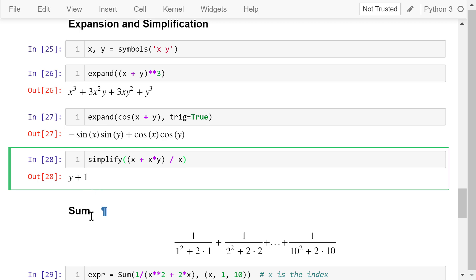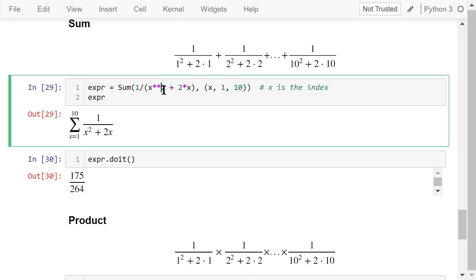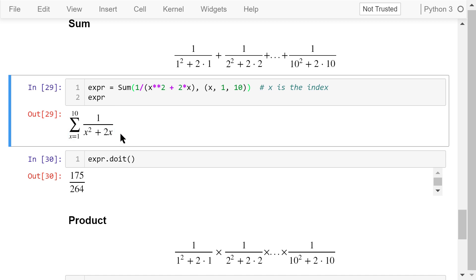The sum function will calculate the sum of a series of items that can be expanded using the same formula like this one. The numerator is just 1 and the denominator is x squared plus 2 times x, where x is an integer index. It goes from 1 to 10. See the output. This is a very beautiful math representation of what I just described. This is the formula we just used to calculate the sum. We have a big sigma to represent the sum. The index x is from 1 to 10.